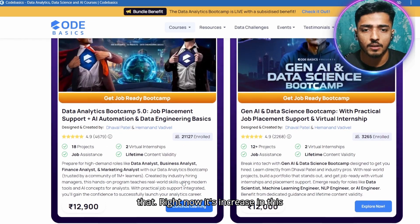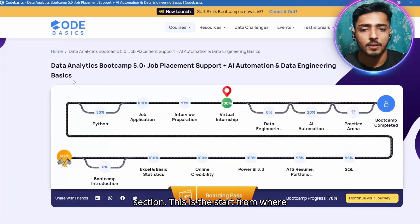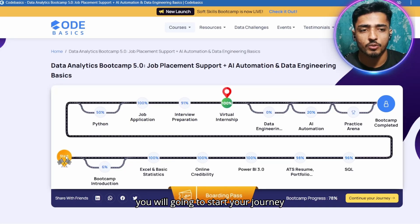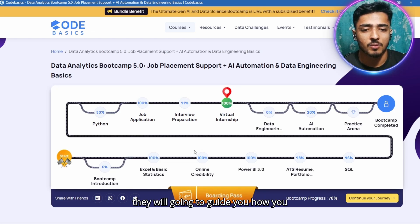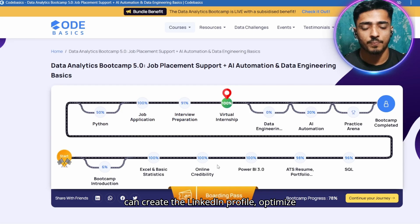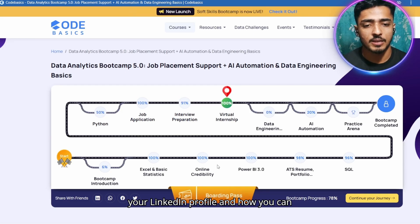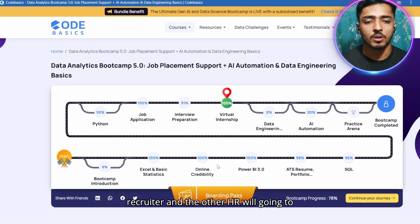The course starts with an introduction section, followed by Excel online credibility, where they guide you on how to create and optimize your LinkedIn profile and improve your online credibility so that recruiters and HR will notice you easily.